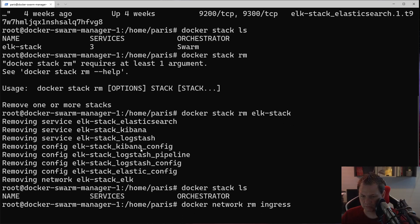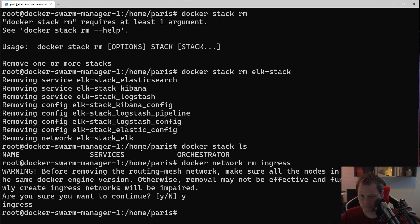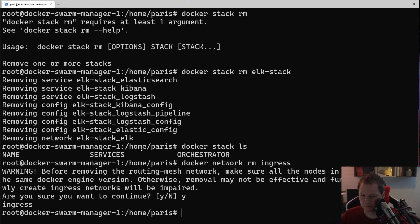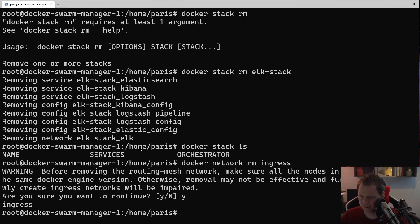When you remove the stack, see if you have any stacks. We don't have any, so we can say Docker network remove ingress. Now we can remove the ingress, so you need to be sure no containers use the ingress network.